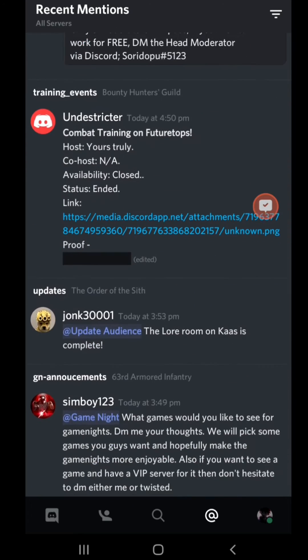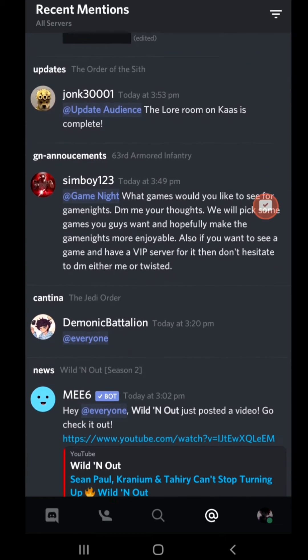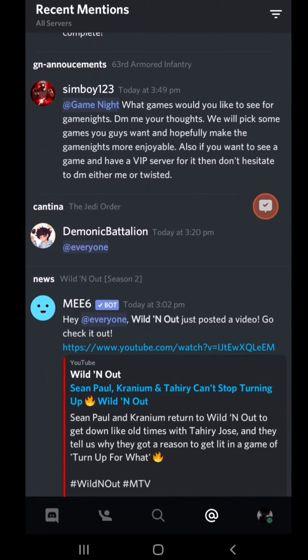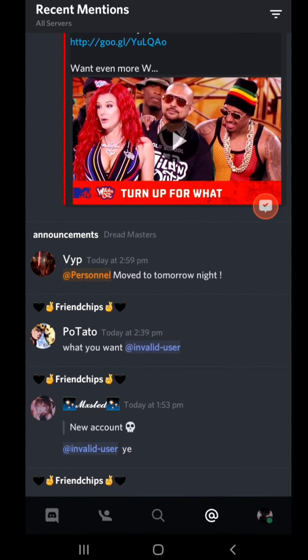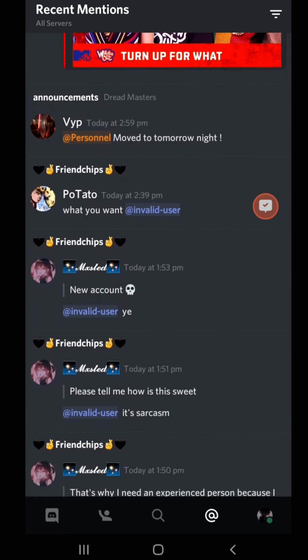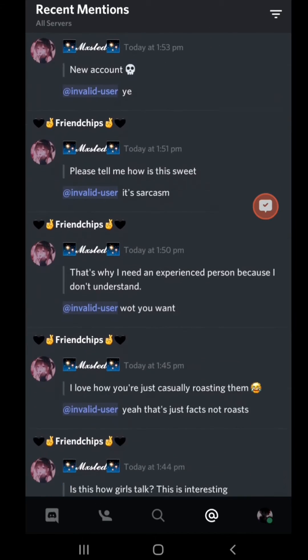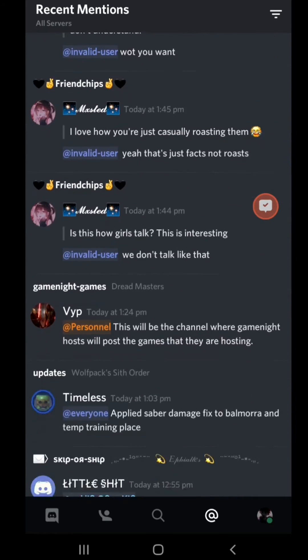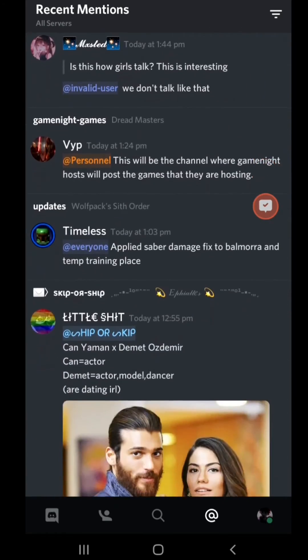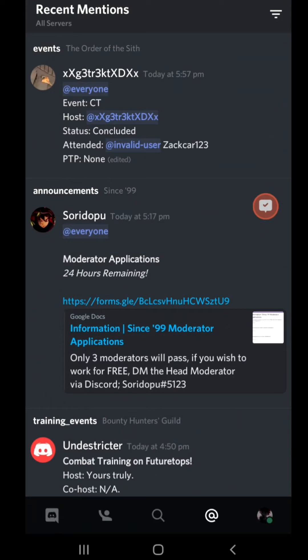everyone that pings you. Every ping that you got is listed in here from @everyone's to @here's to your role being tagged, your user being tagged. Any type of way of tagging you will be listed here.